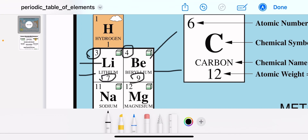The upper number is called the atomic number. The atomic number represents the number of protons inside the nucleus — in other words, how many positively charged particles are embedded inside the nucleus.